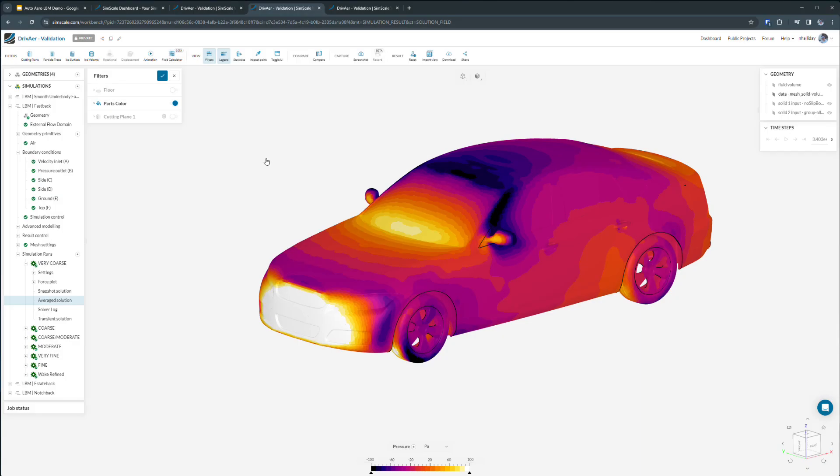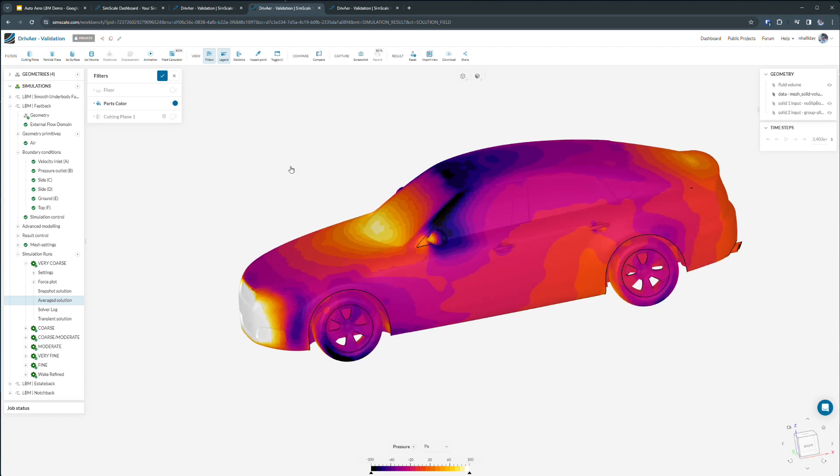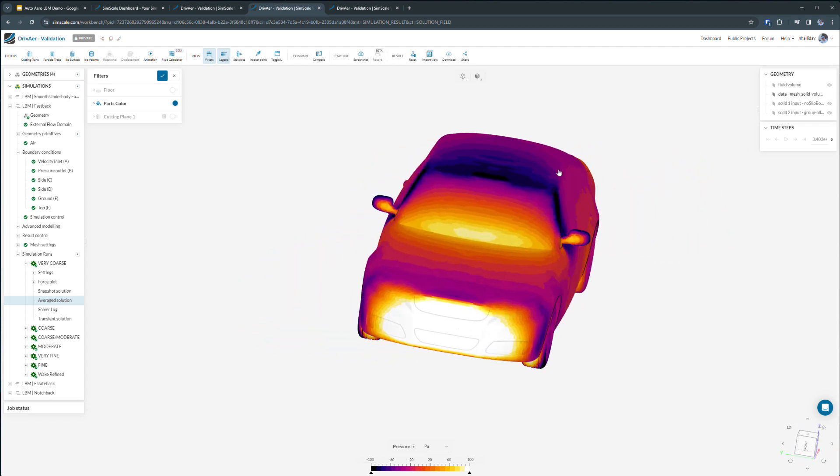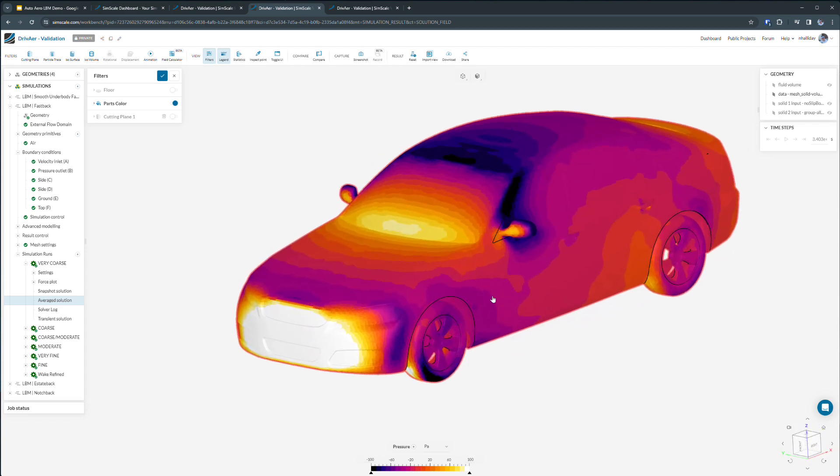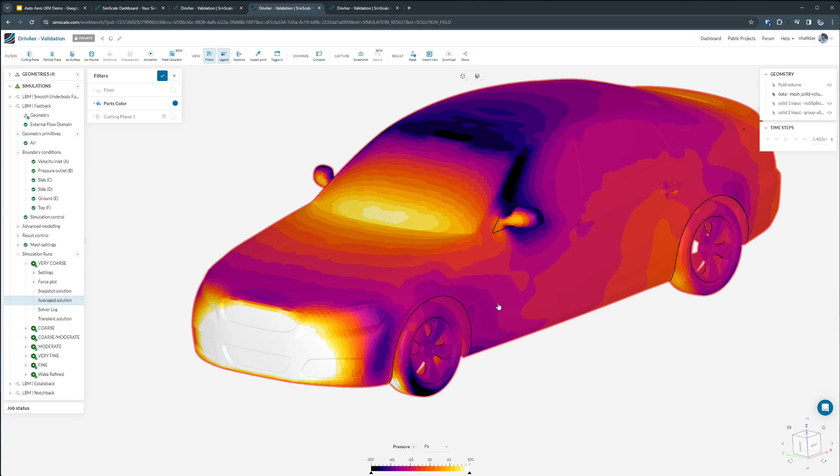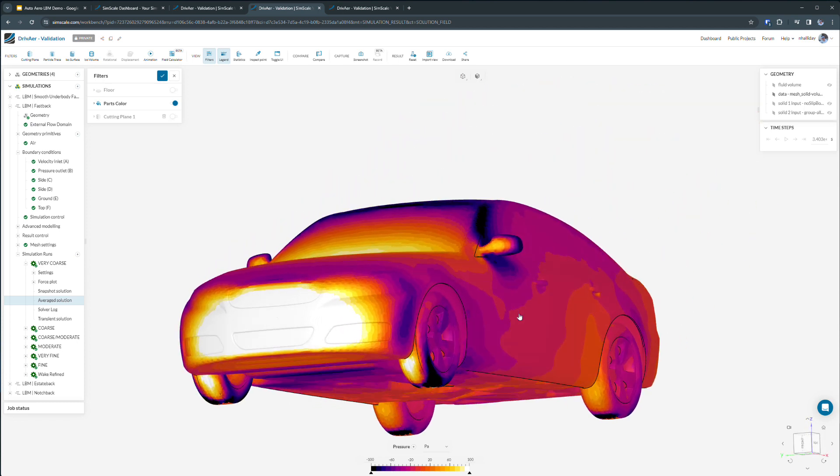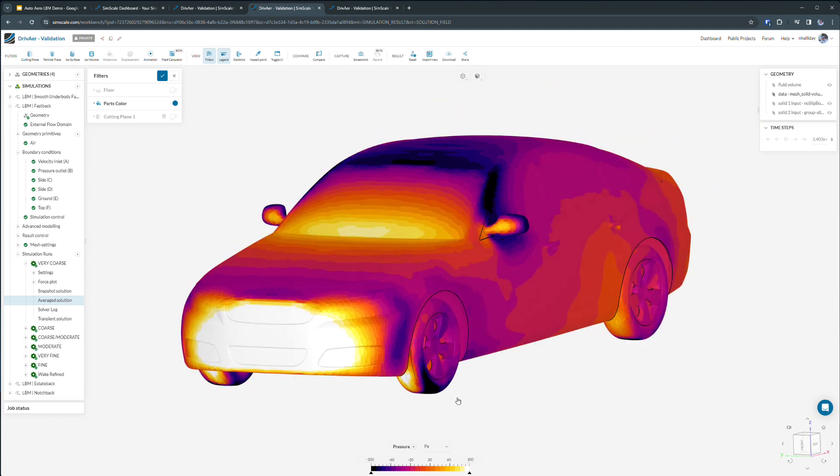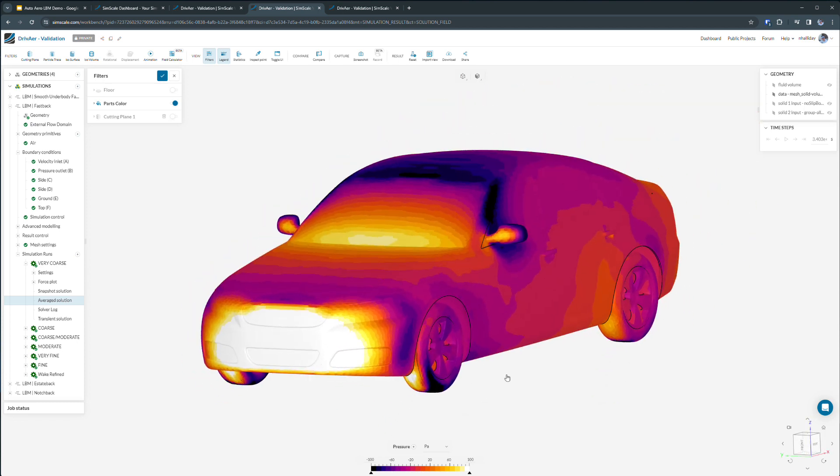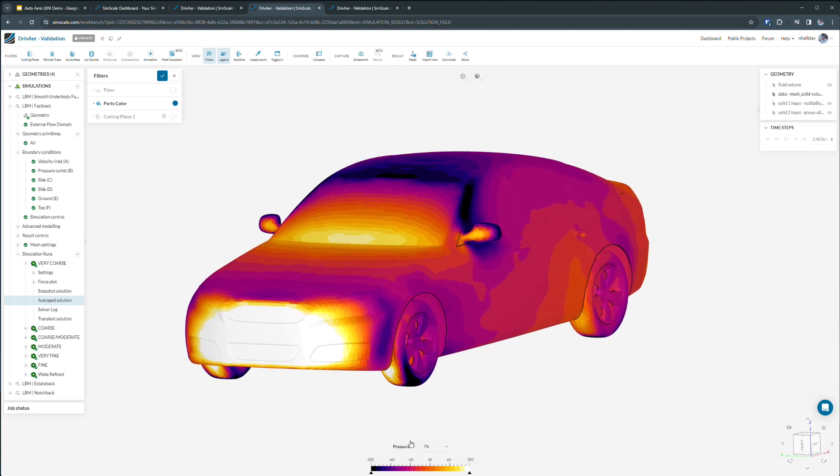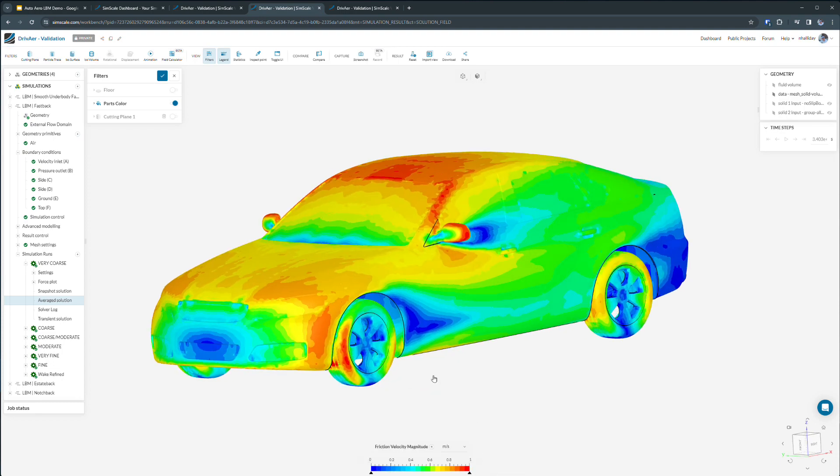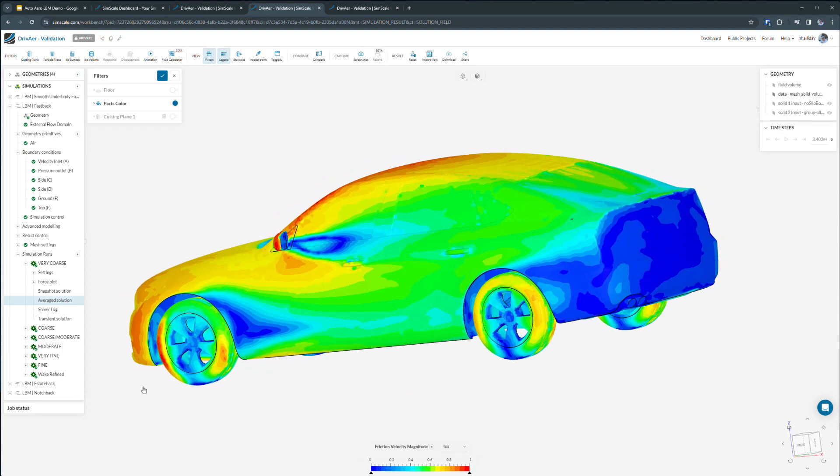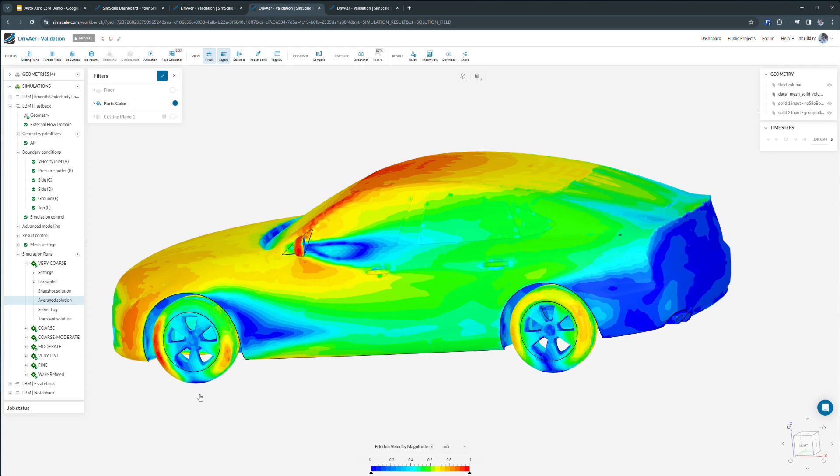I've already run this analysis, so let's go ahead and look at some results first. Here we can see the 3D results live in my browser to better understand the aerodynamic efficiency of this vehicle. Surface values such as pressure or even near wall friction velocity can be plotted live in 3D.